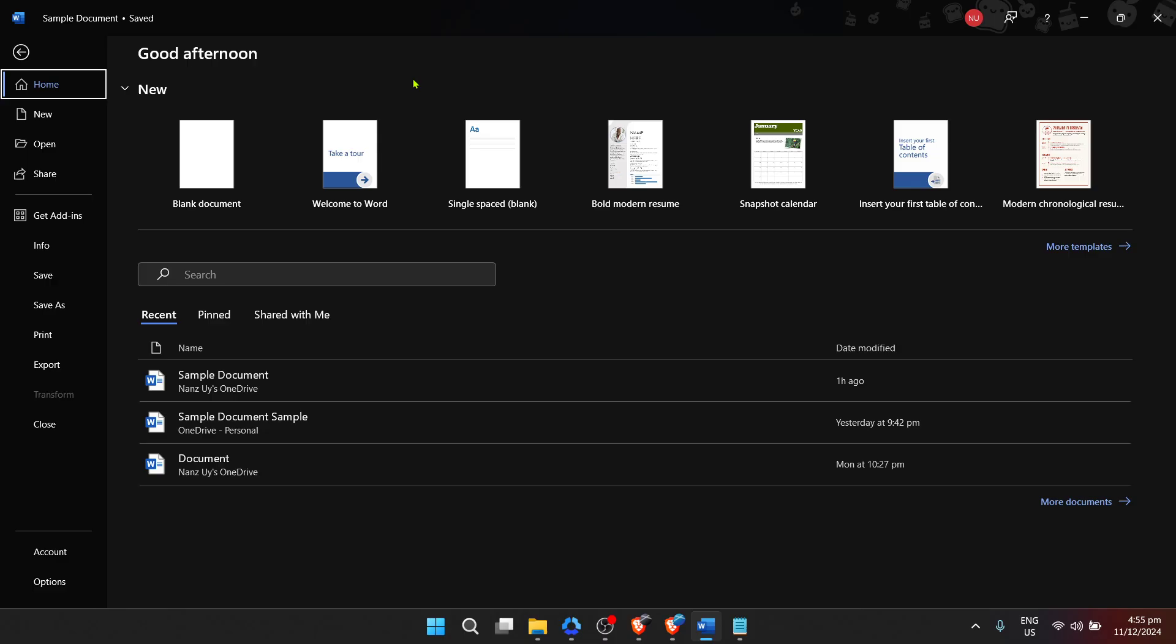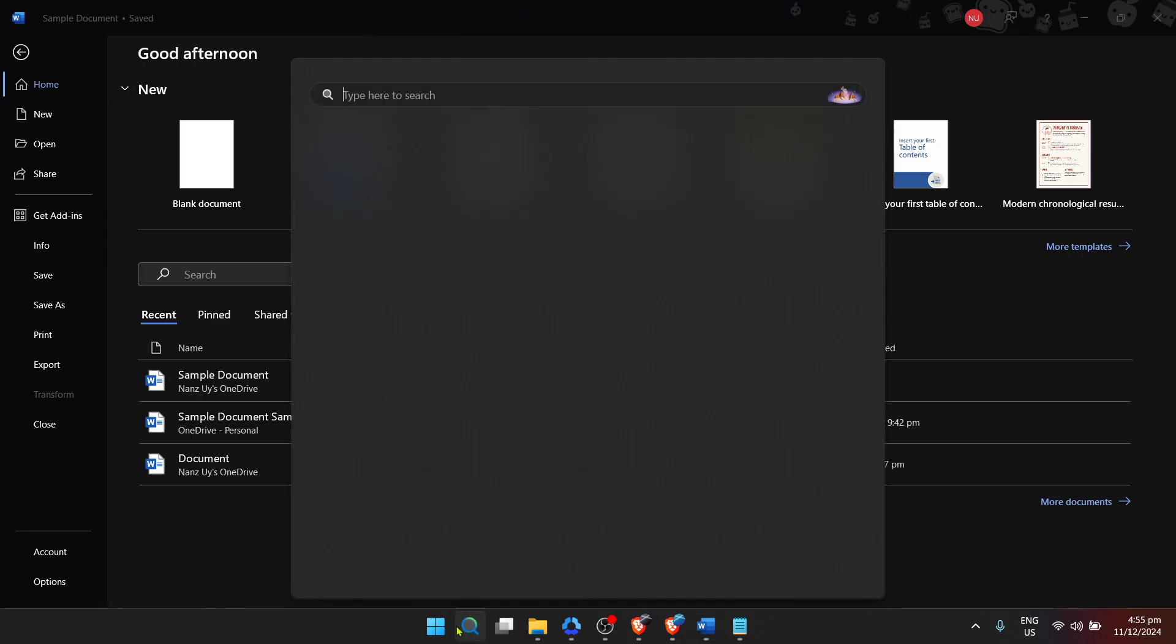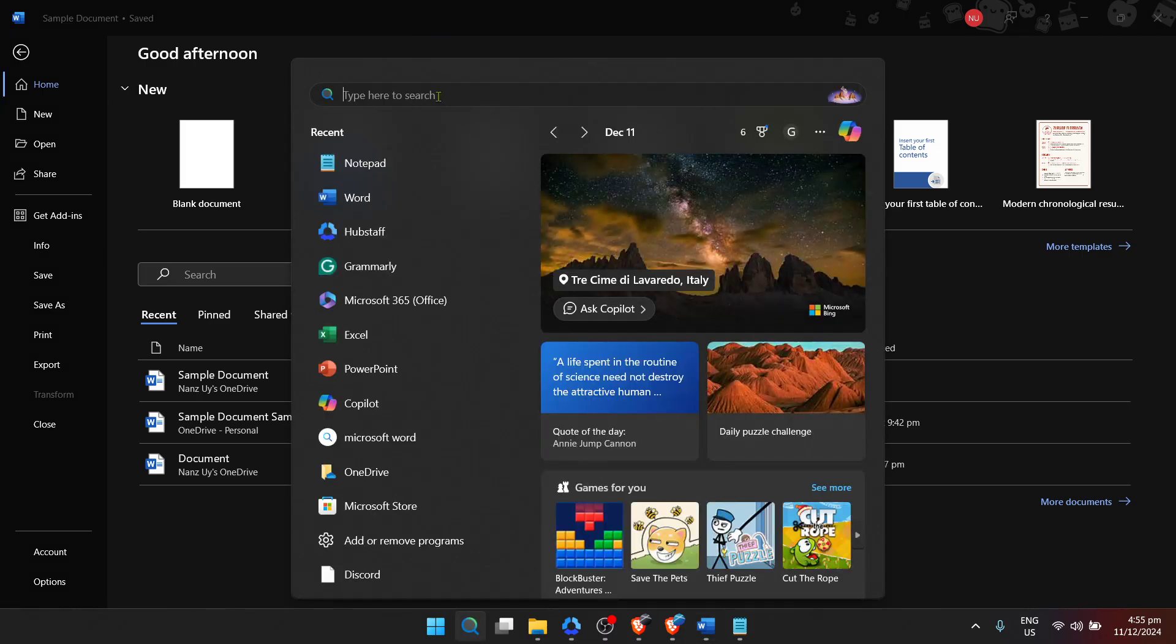First things first, let's begin with the initial step you need to take, which involves going to the very beginning point of interaction with your Windows, the Start menu. Click on the Windows Start menu, which is usually located at the bottom left corner of your screen. It's identifiable by the Windows logo, so you can't miss it.